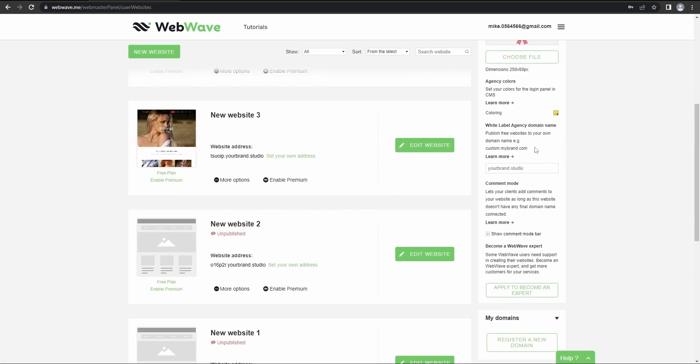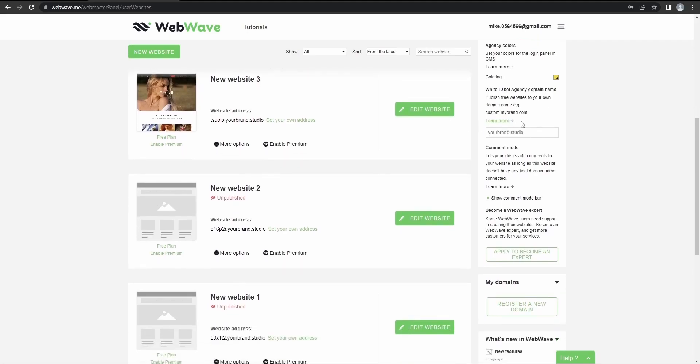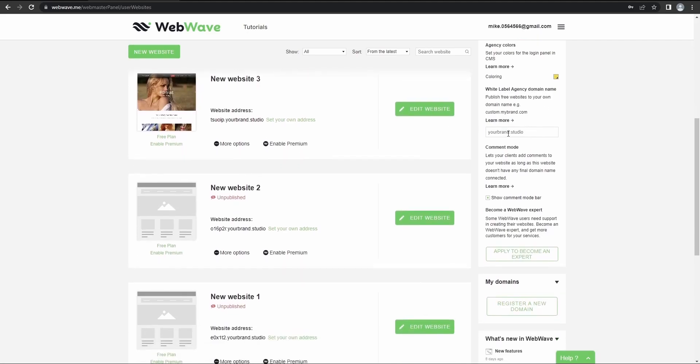Okay, here you can enter your white label agency domain name. So that's going to be your custom agency domain, but we'll go over that a little bit later.